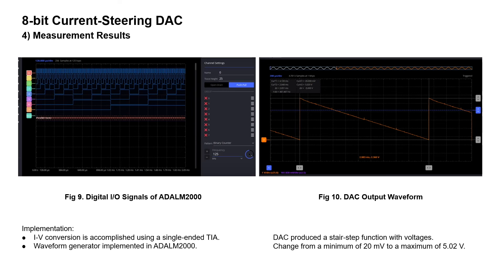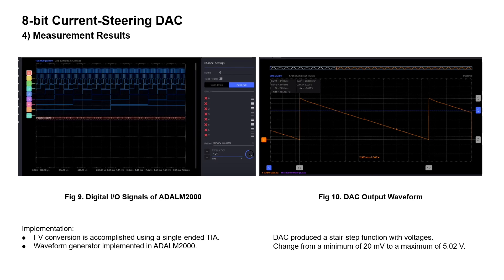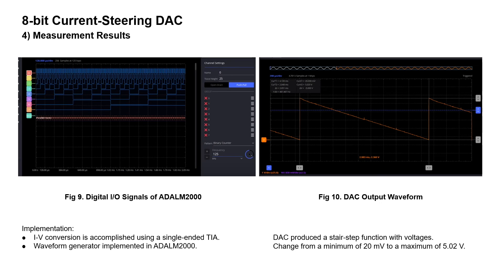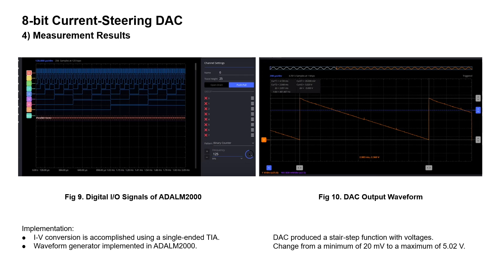For the measurement part, current voltage conversion is accomplished using a single-ended TIA. Waveform generator is implemented in ADALM 2000. The pattern generator is used to generate an 8-bit sawtooth signal. Only static parameters are fully characterized for the DAC. The DAC can produce a staircase step function with voltage. It is changed from a minimum of 20mV to a maximum of 5.02V. The data from the static test for every input was collected and written in an Excel file. The DNL and INL of the results are displayed below. The maximum value of DNL and INL is 2 LSB and 2.5 LSB respectively.